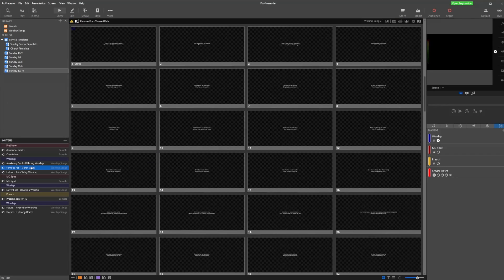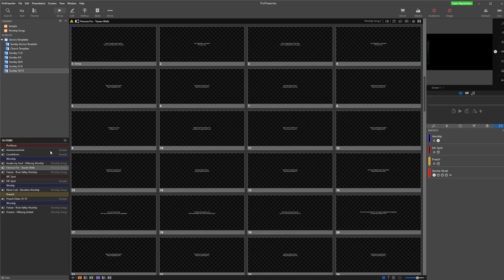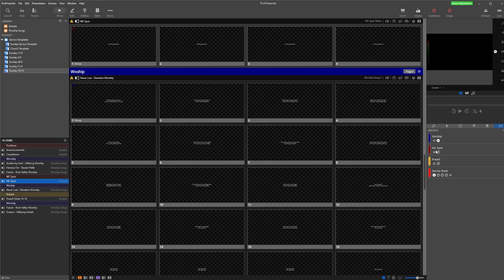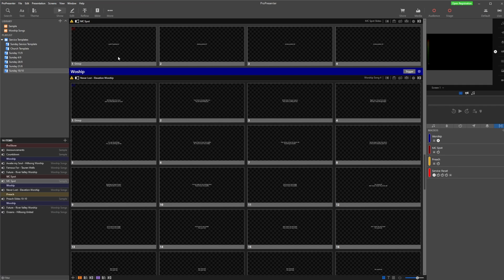Instead of applying those two individual items to the first slide of each song, I can simply grab the macro and drag it to the first slide. I can go to the next song and drag it in — doing this for every single song quickly and easily. For my MC spot I have a macro that changes the look to my title slides look and also starts the MC spot timer. I grab that macro, put it on the first slide of my MC spot, and it changes the look and starts the timer in one action.